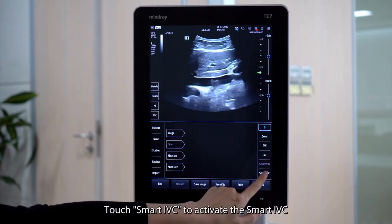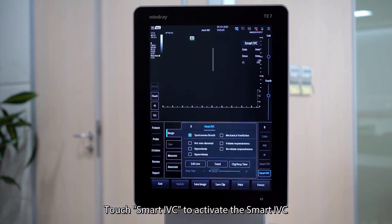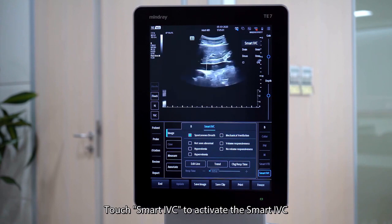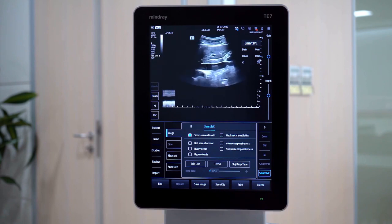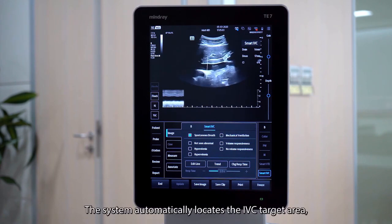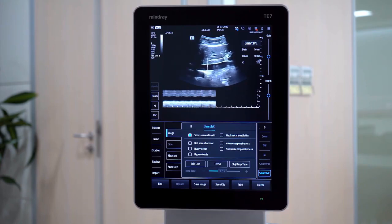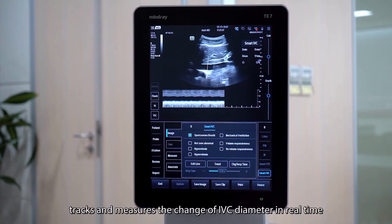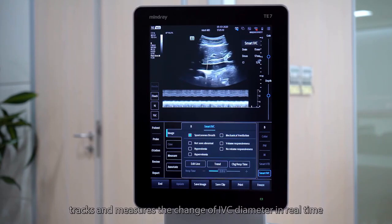Touch Smart IVC to activate Smart IVC. The system automatically locates the IVC target area, tracks and measures the change of IVC diameter in real-time.